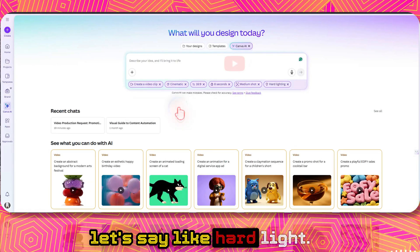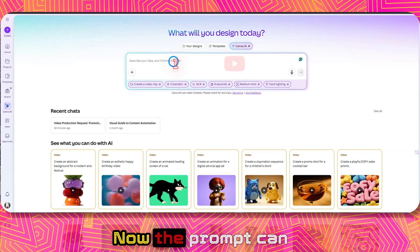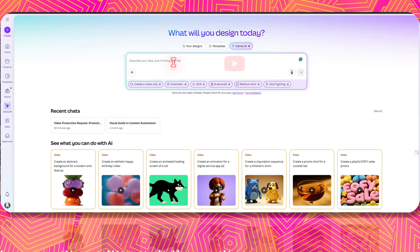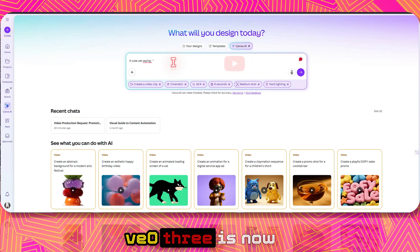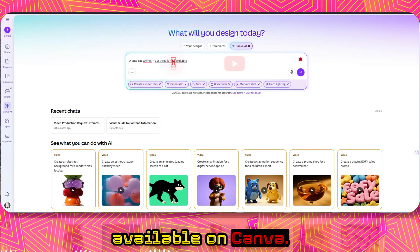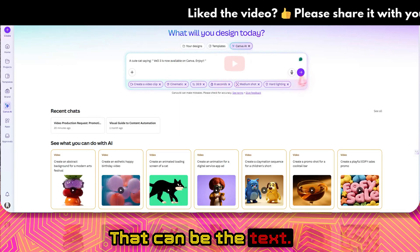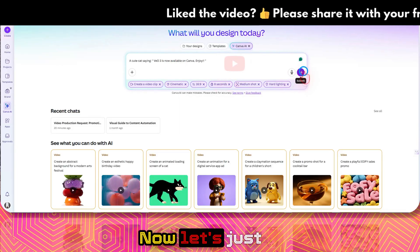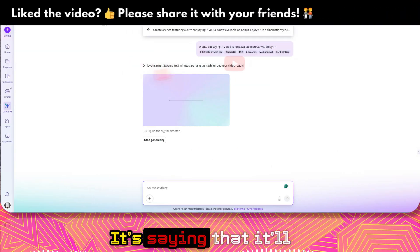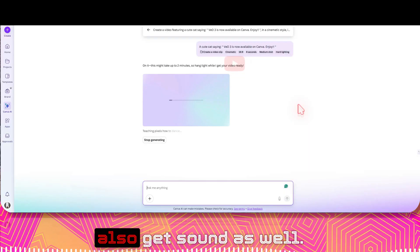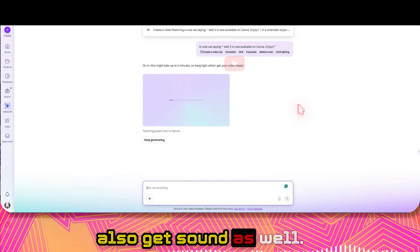You can also select lighting — let's say hard light. Now the prompt can be something like: 'cute cats saying VO3 is now available on Canva, enjoy.' Let's click submit. It says it will take up to two minutes. As you can see, it's now using VO3, and with VO3 you can also get sound.